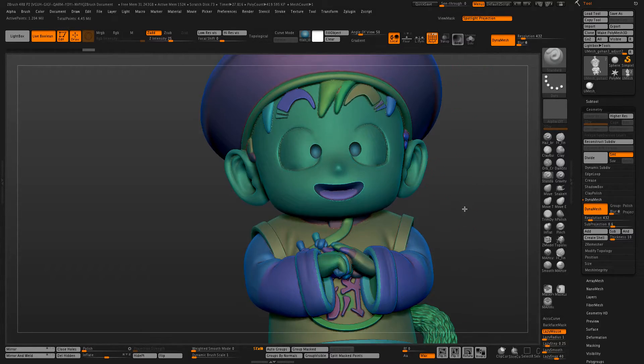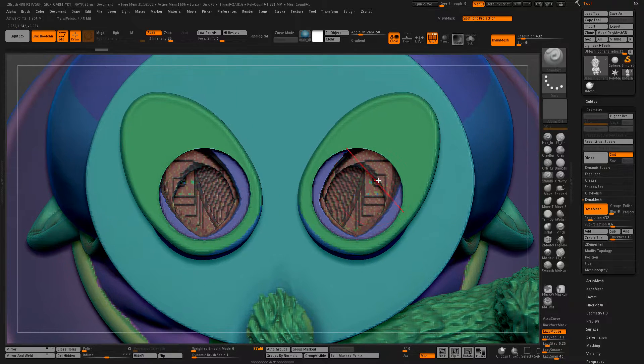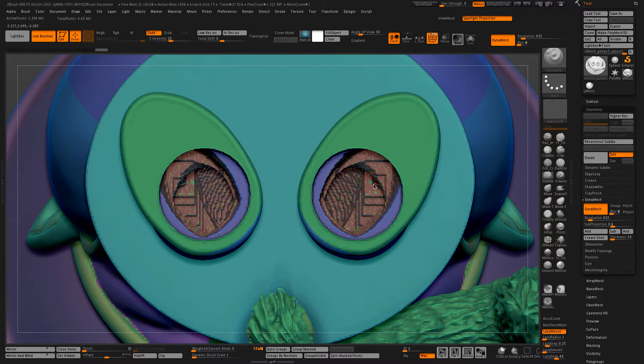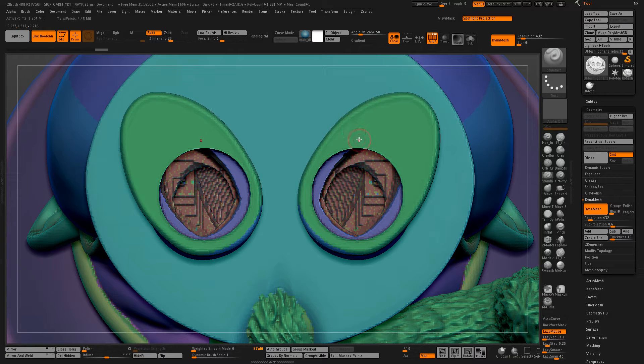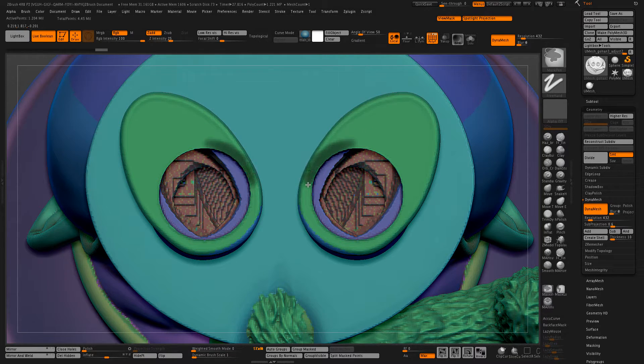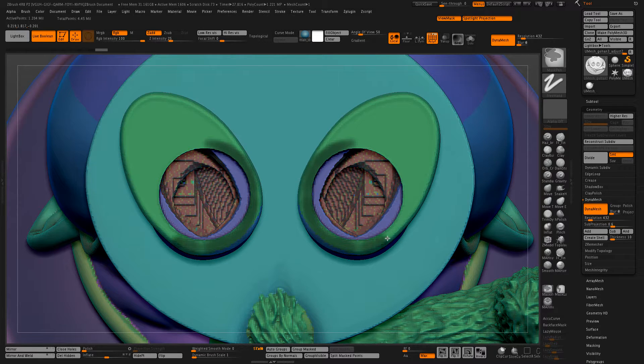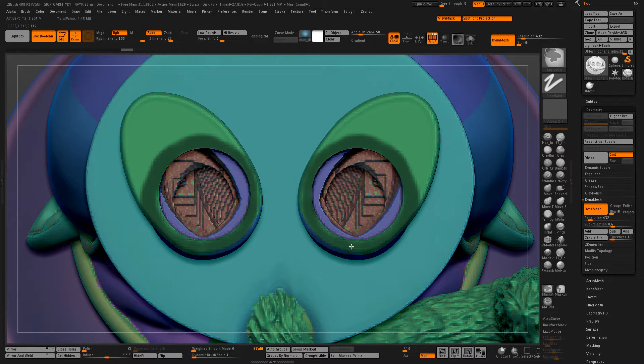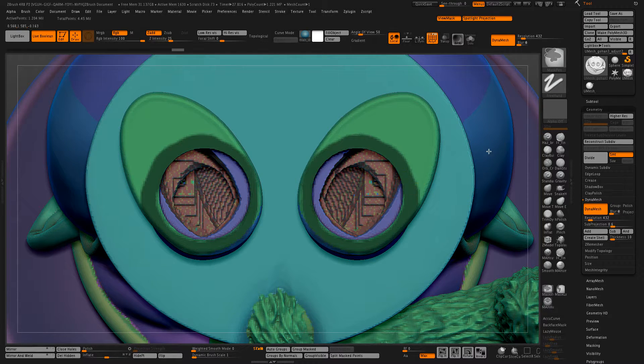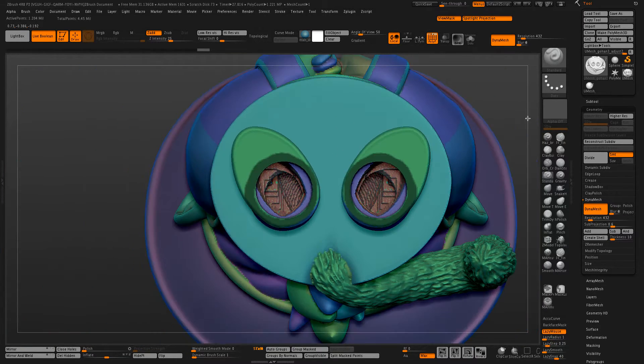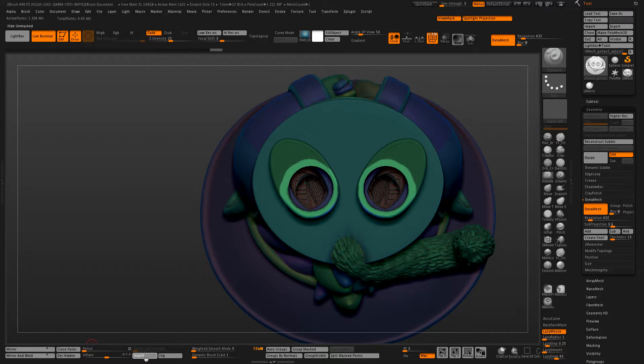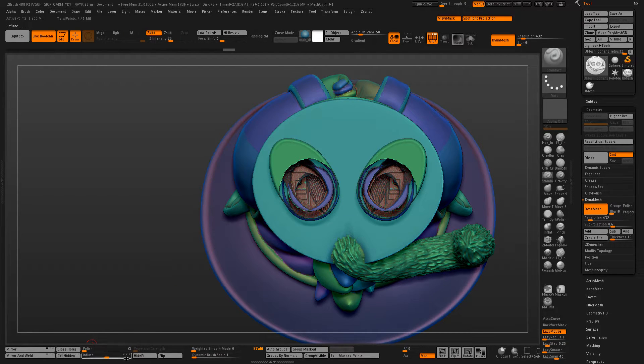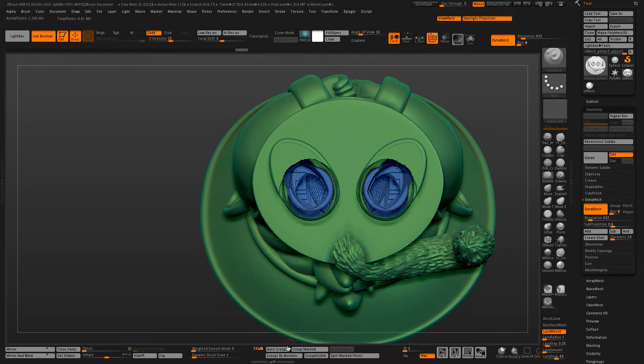So the easiest way to separate these is just to turn on symmetry for this, and mask off just on the outside of this hole. I'll sharpen that, invert, hide part, delete hidden, and then auto group.